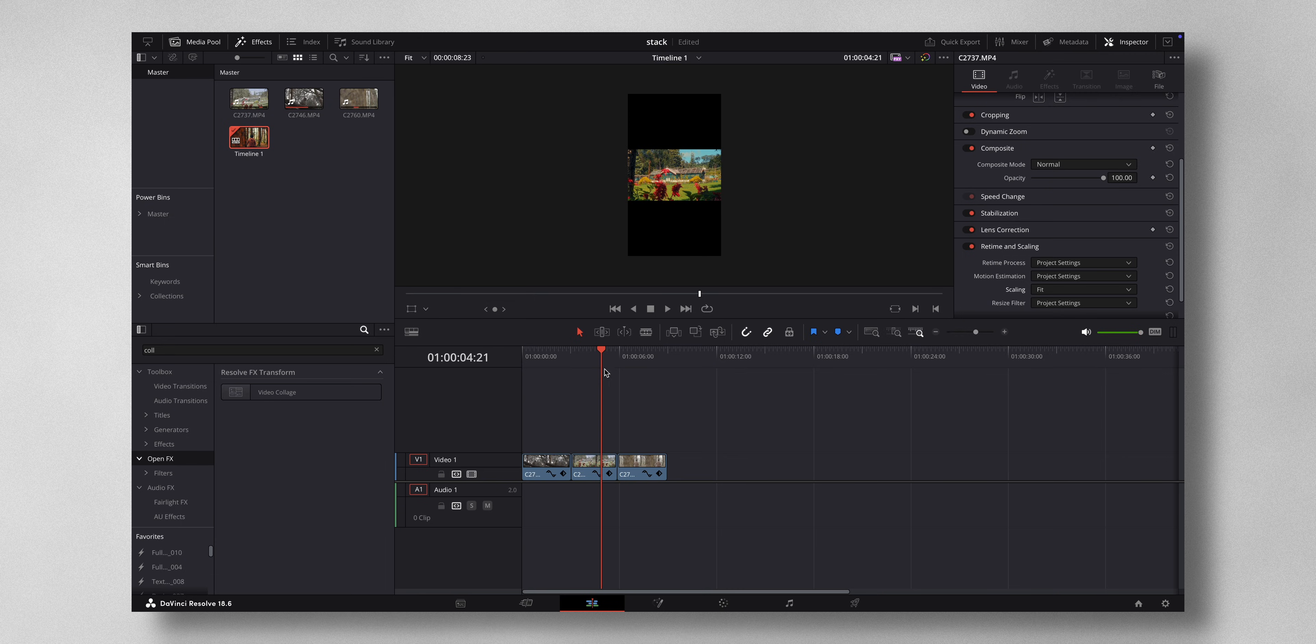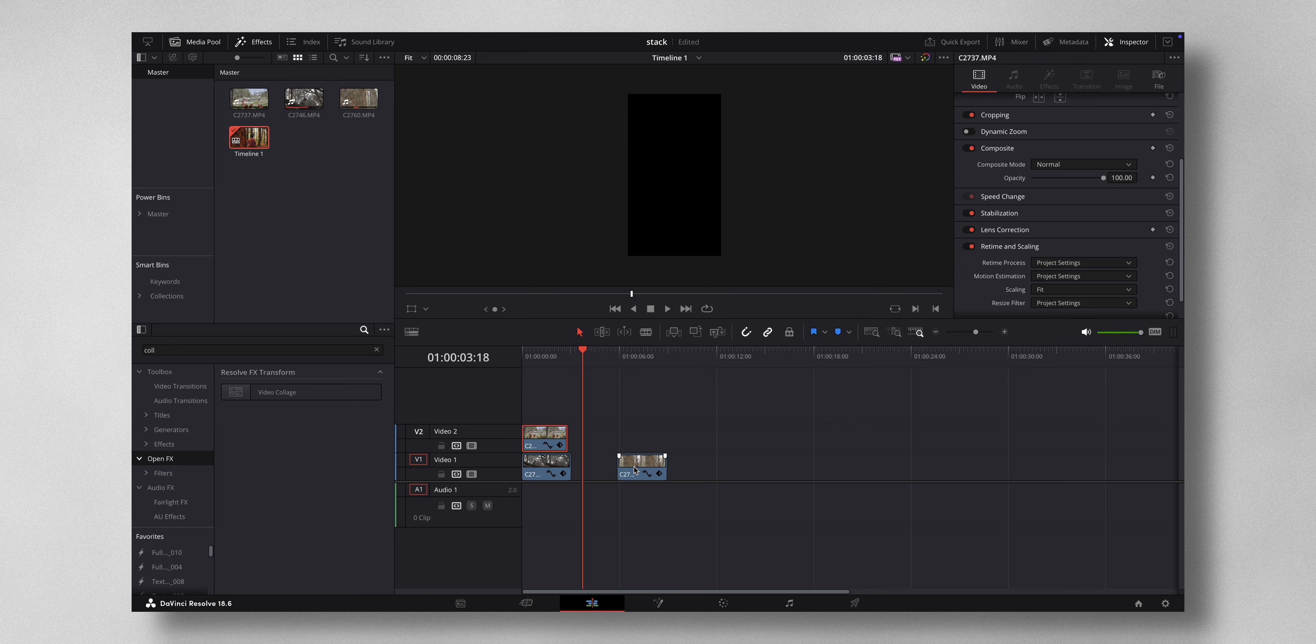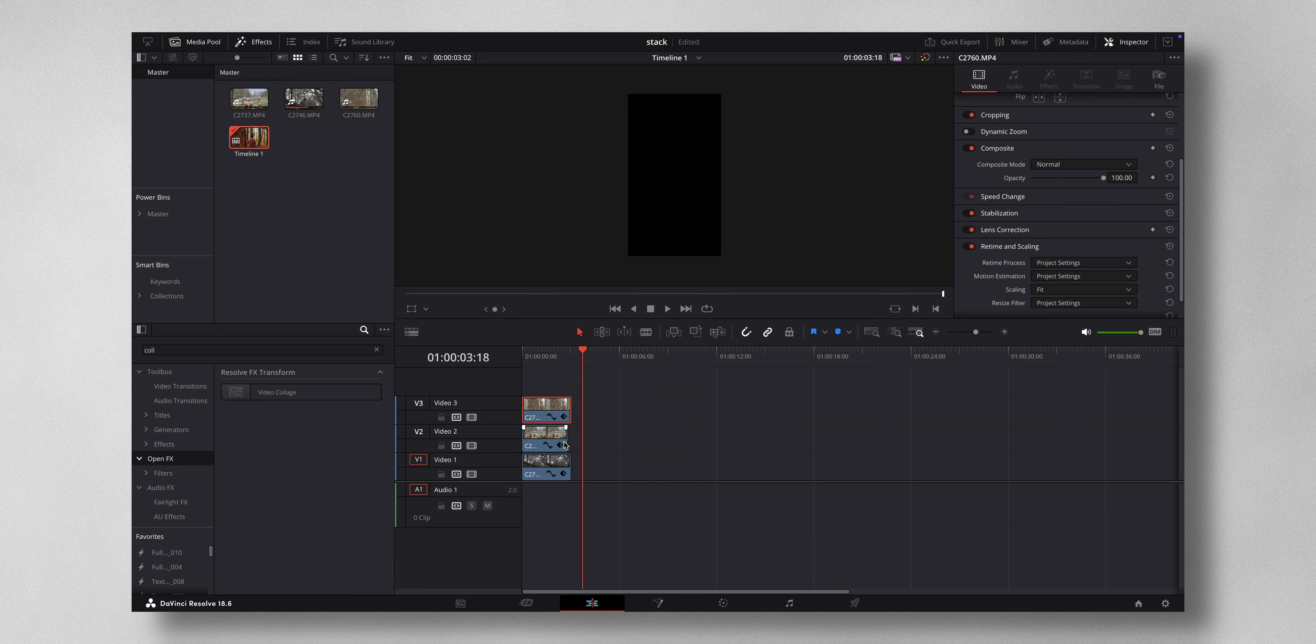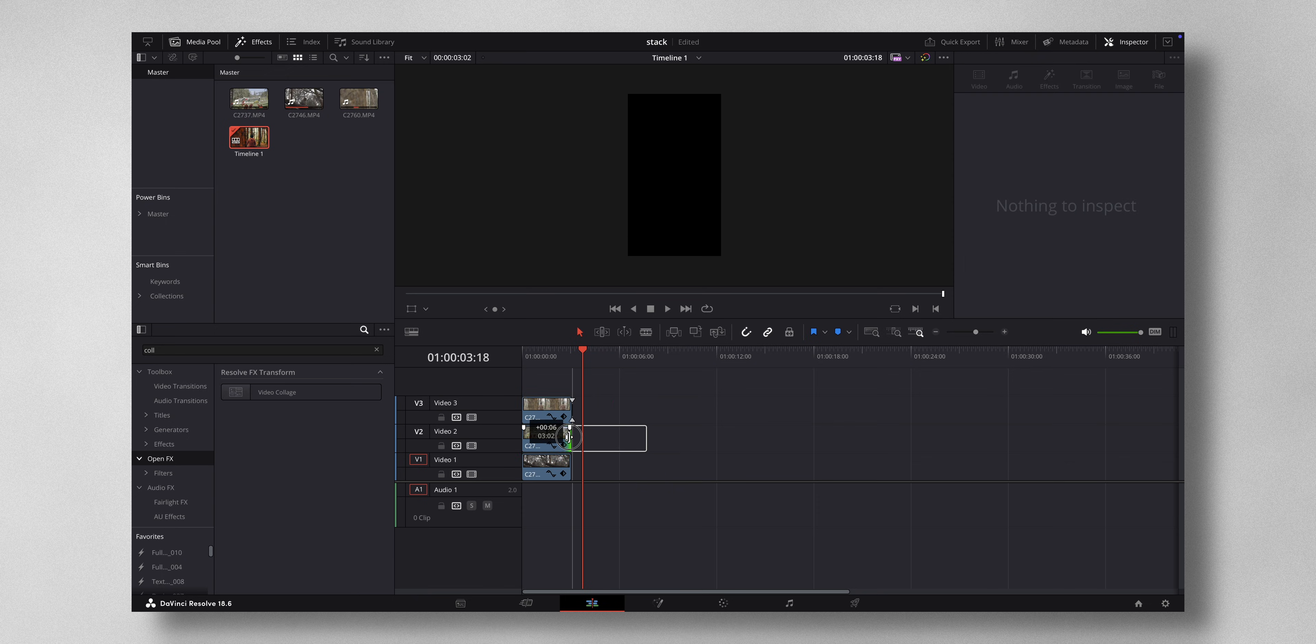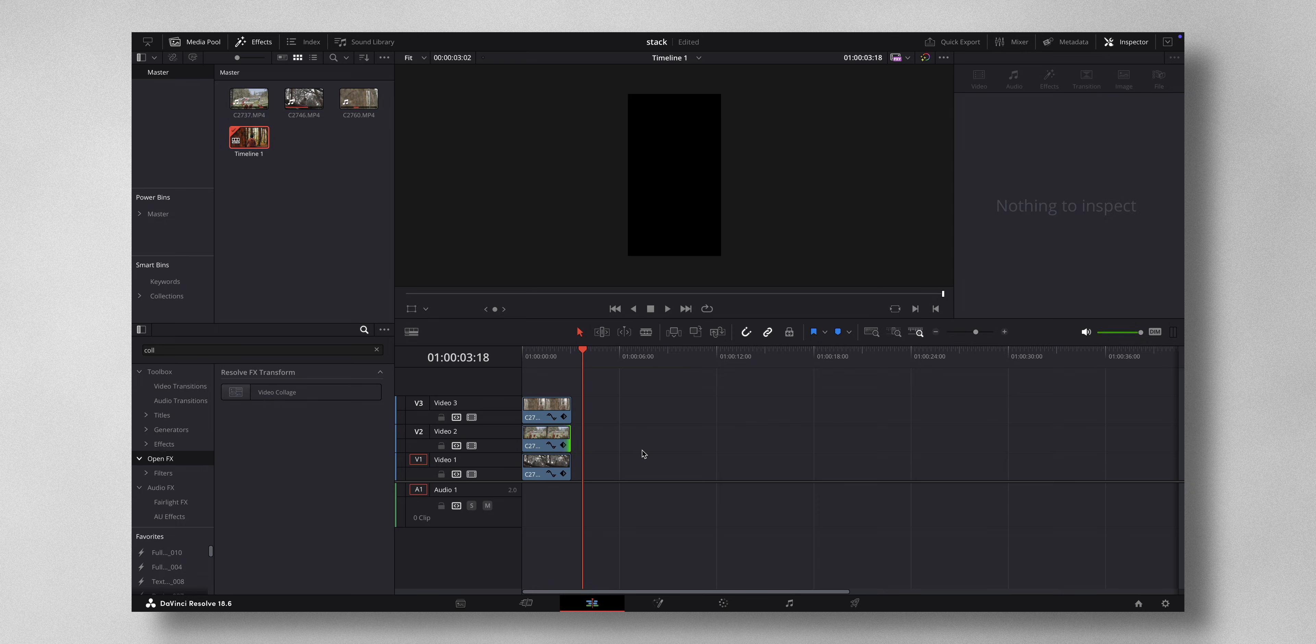So let me do that like this. Okay, and maybe make everything the same length. And now you can see that only the top clip is playing here because it's on top of the other two.